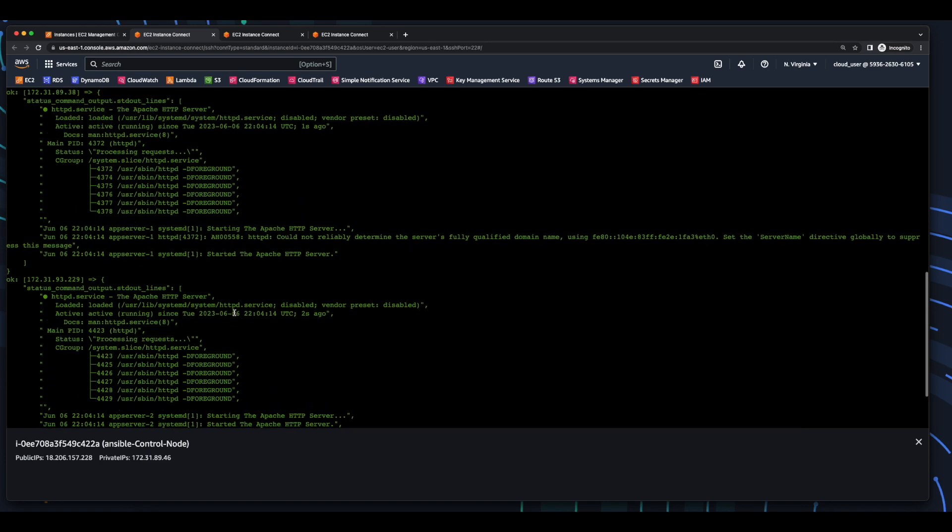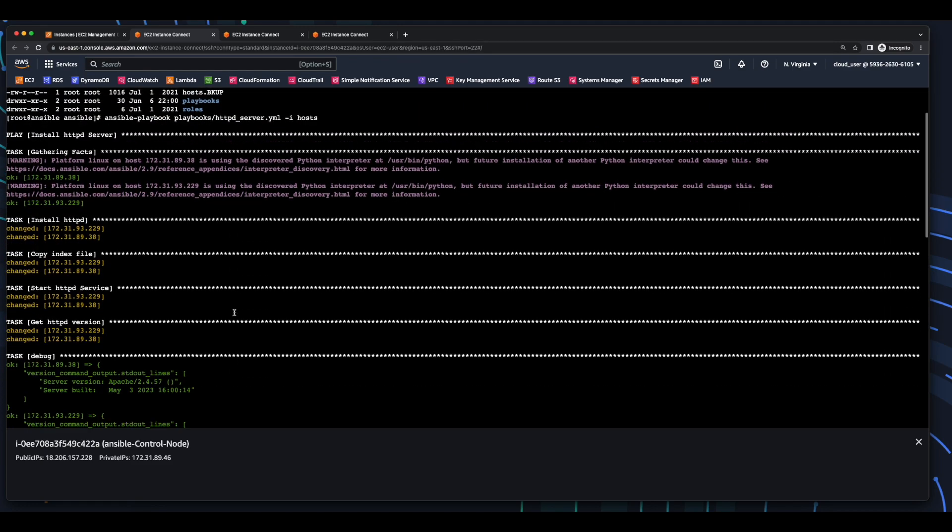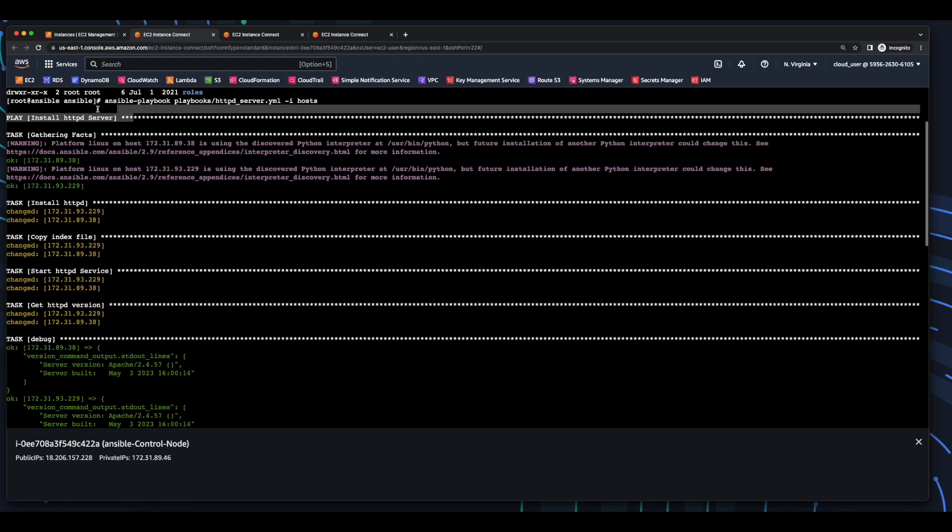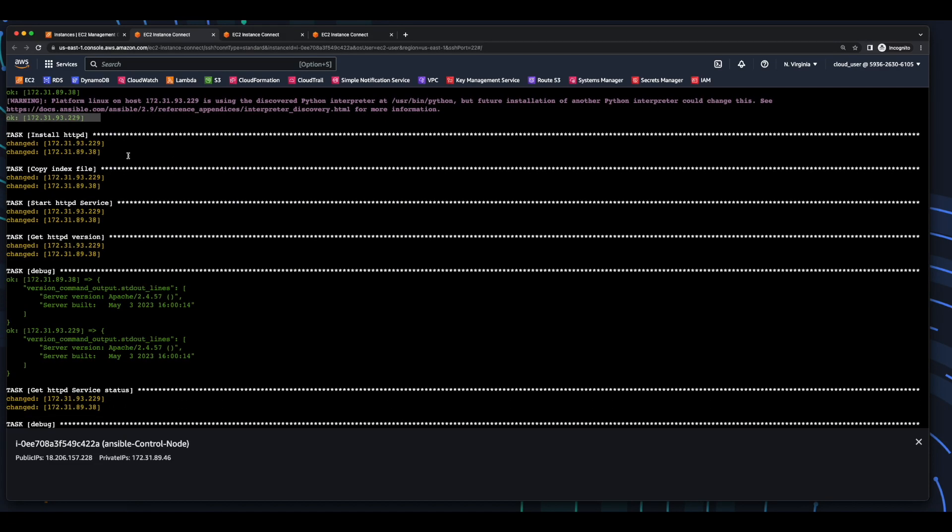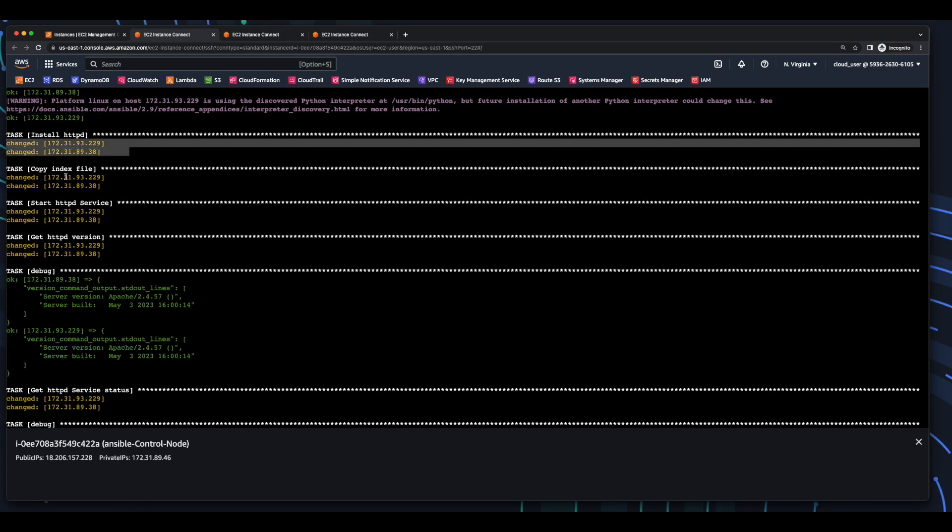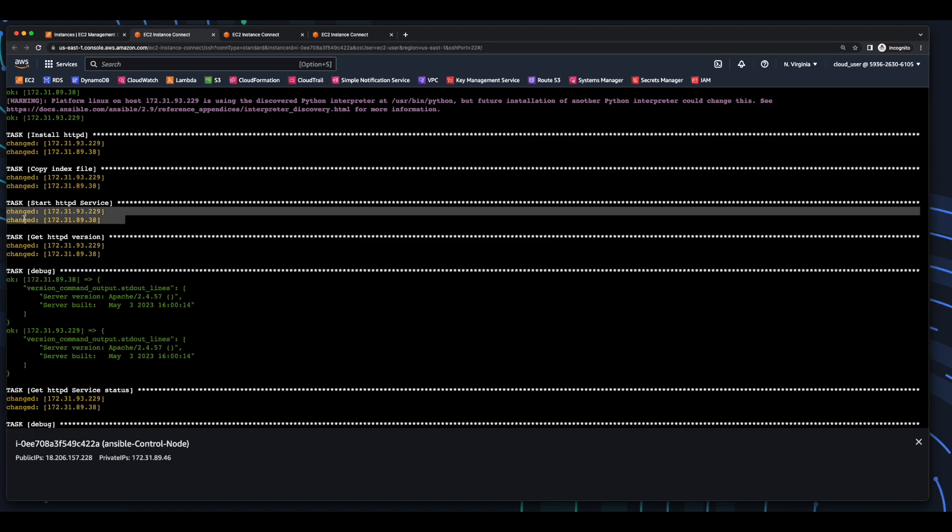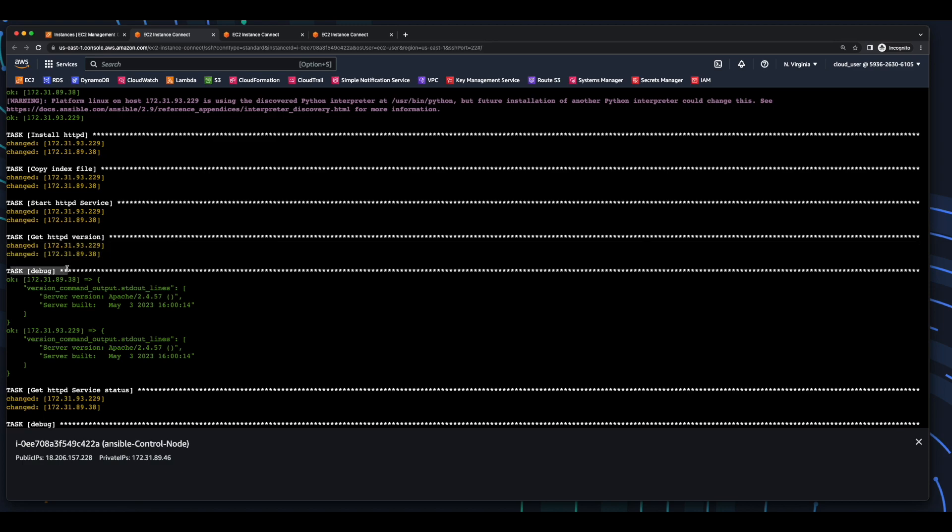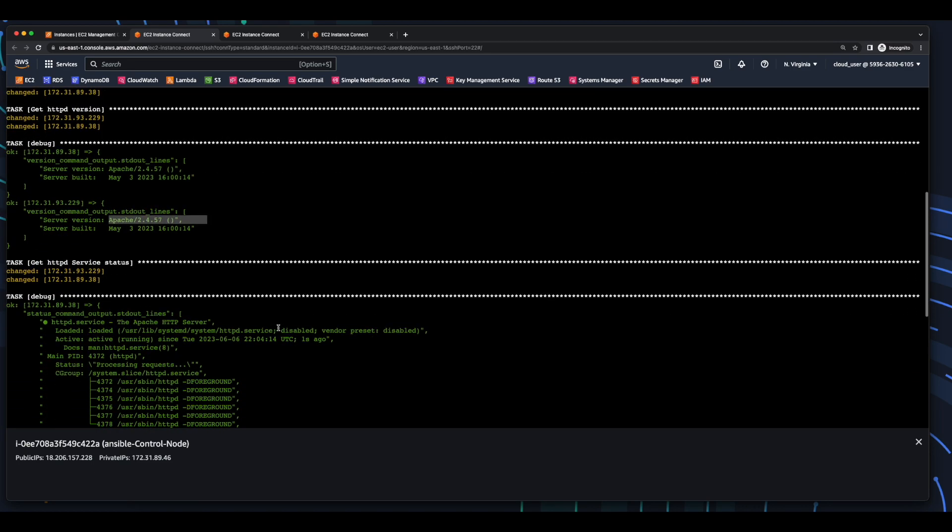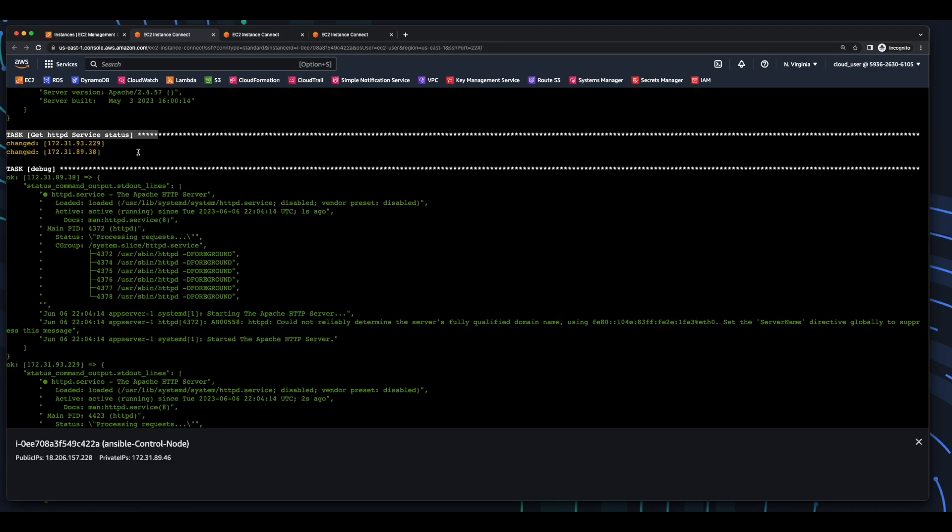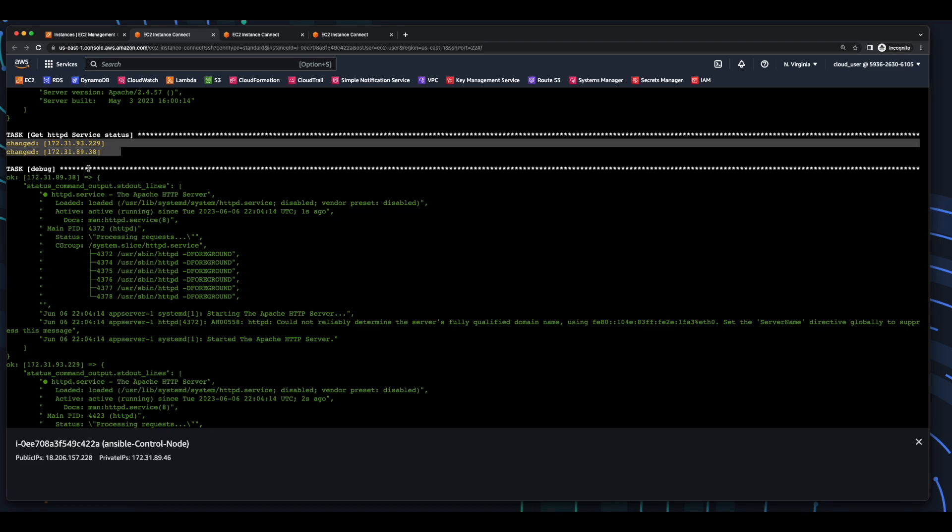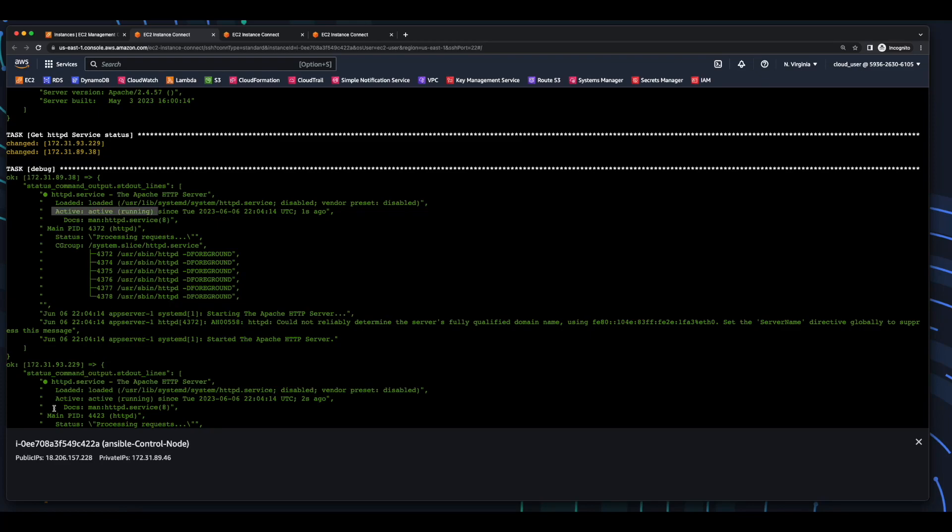And now it's complete. If we scroll up, here we see it started to install the httpd server. It gathered facts successfully on both of the servers, installed httpd, copied the index file, started the service, and got the version on both servers. And here we see the output of the debug task for getting the httpd version, and we see it's apache 2.4.57 on both servers. Then it executed the task to get the httpd service status on both servers, and here we see the debug output for the apache httpd service on the first server, and its status is active running, as it is on the second server as well.